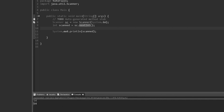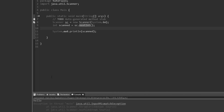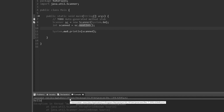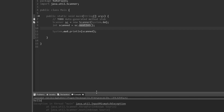Watch what happens though if I try to type something like 'hello' when it's expecting an integer — we get an error. That's because sc.nextInt() tries to convert what I'm typing, which comes in as a string, into an integer. When it tried to convert 'hello' into an integer, it threw an error saying that's not allowed — you can't convert 'hello' into an integer.